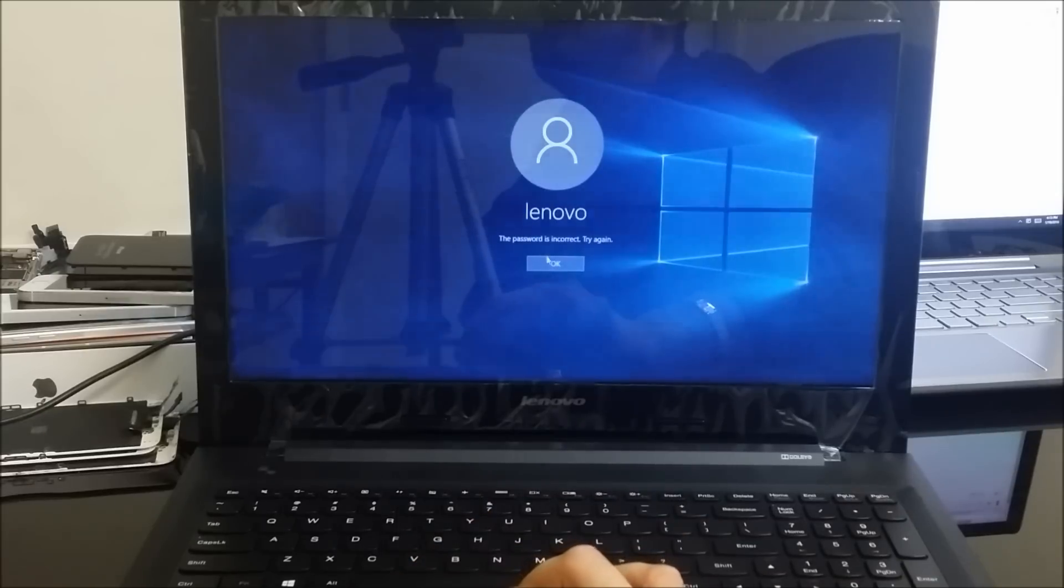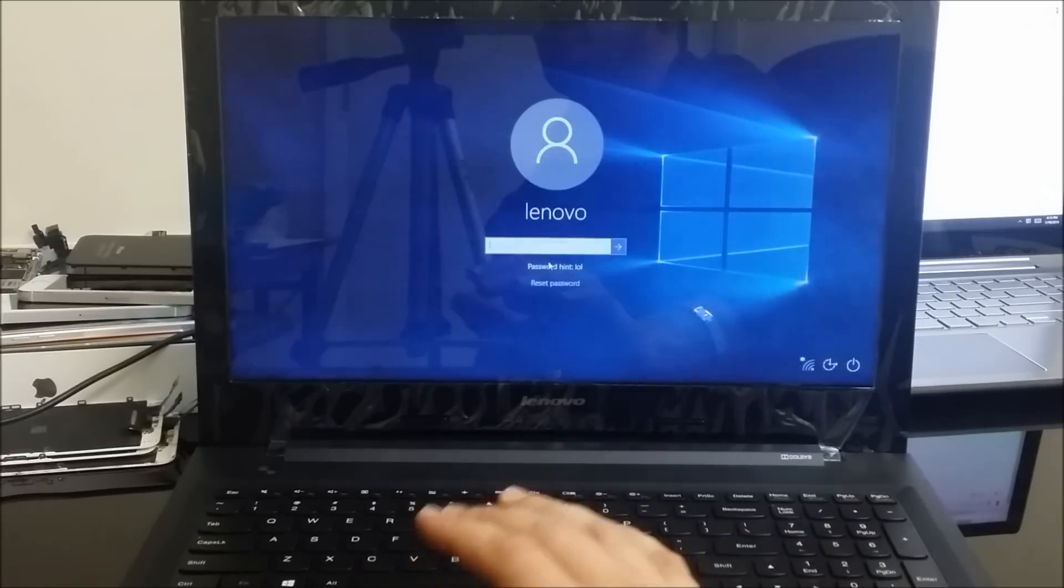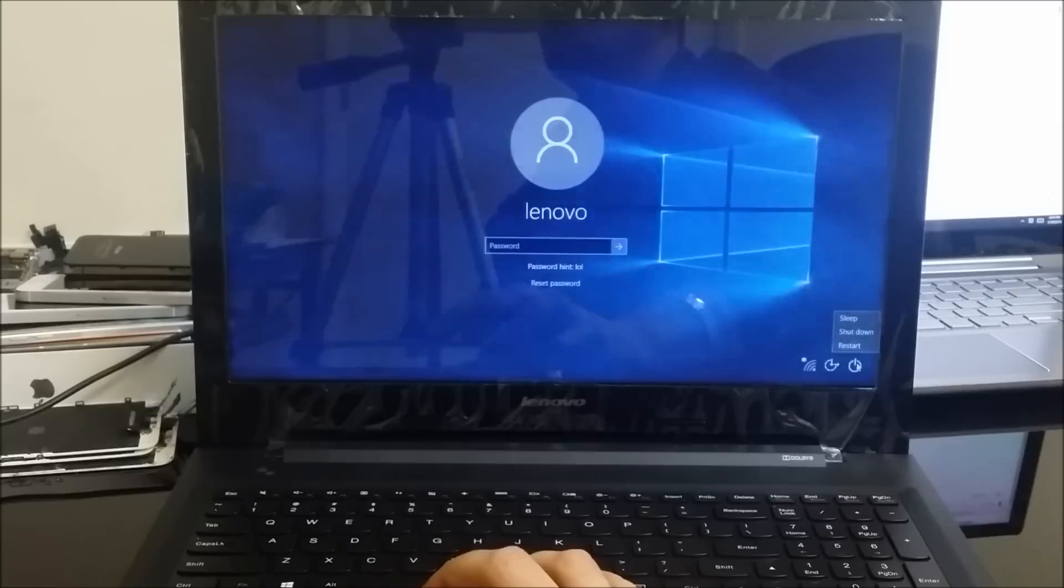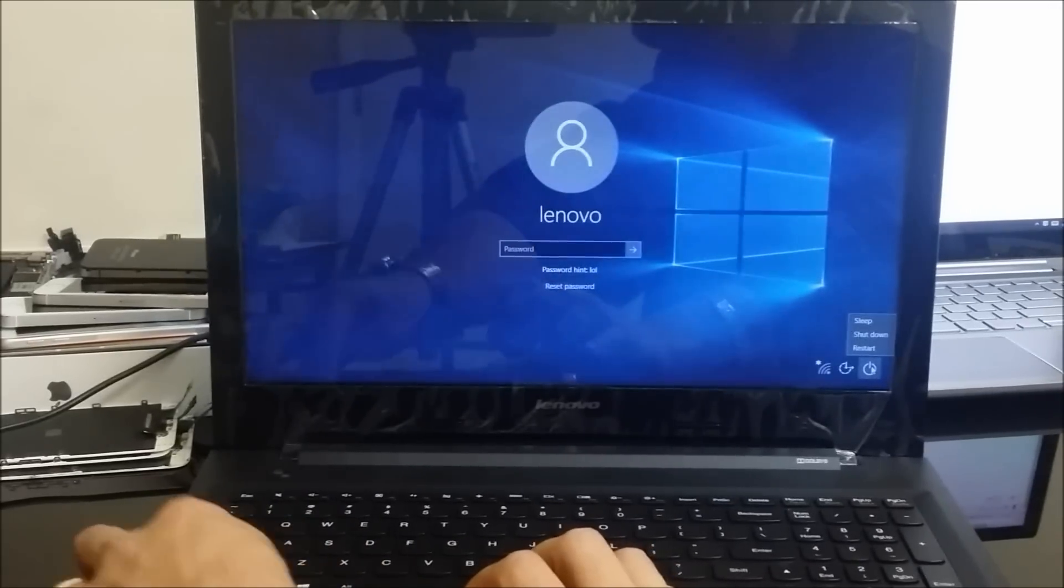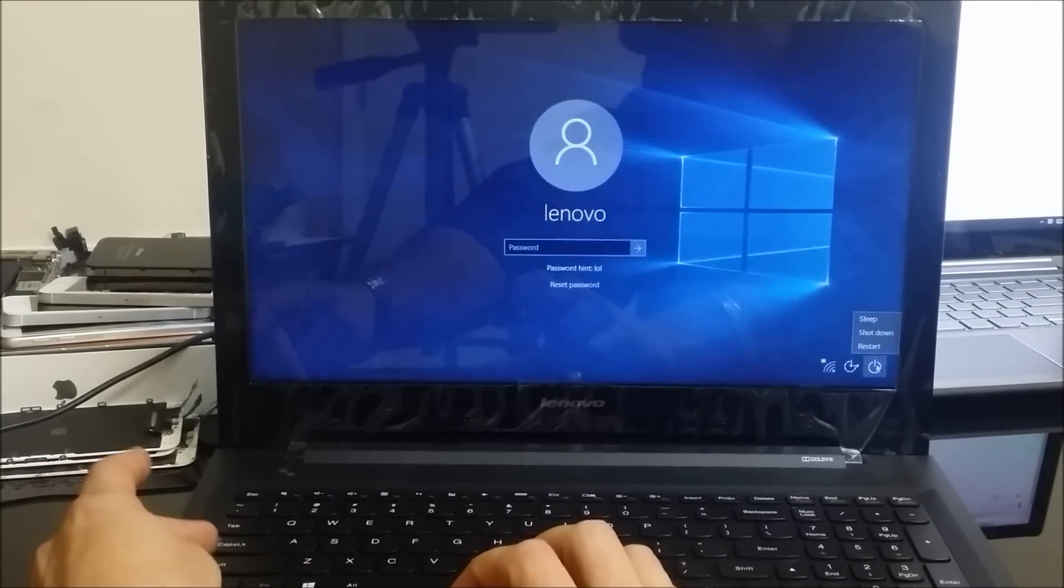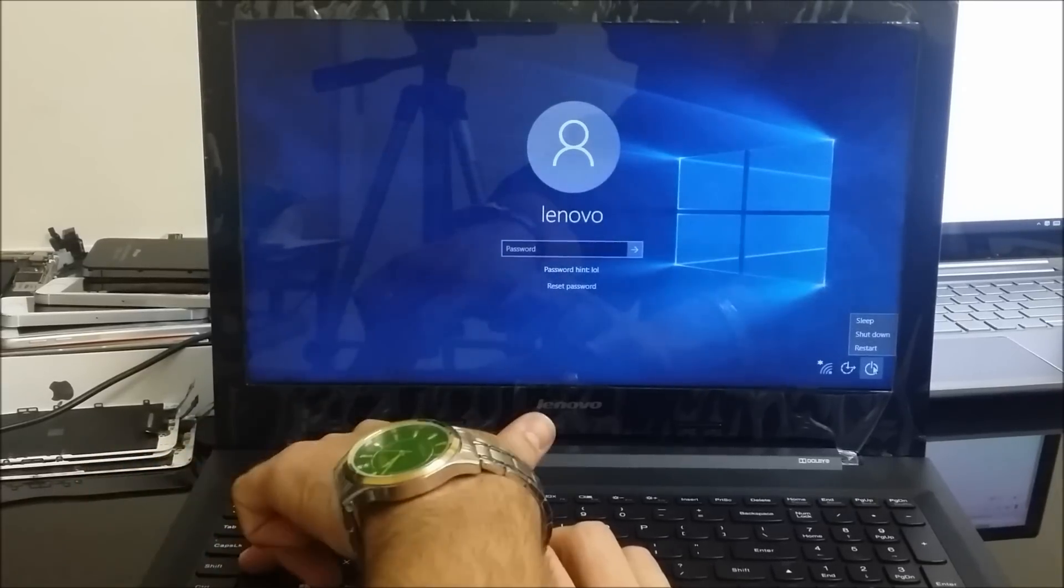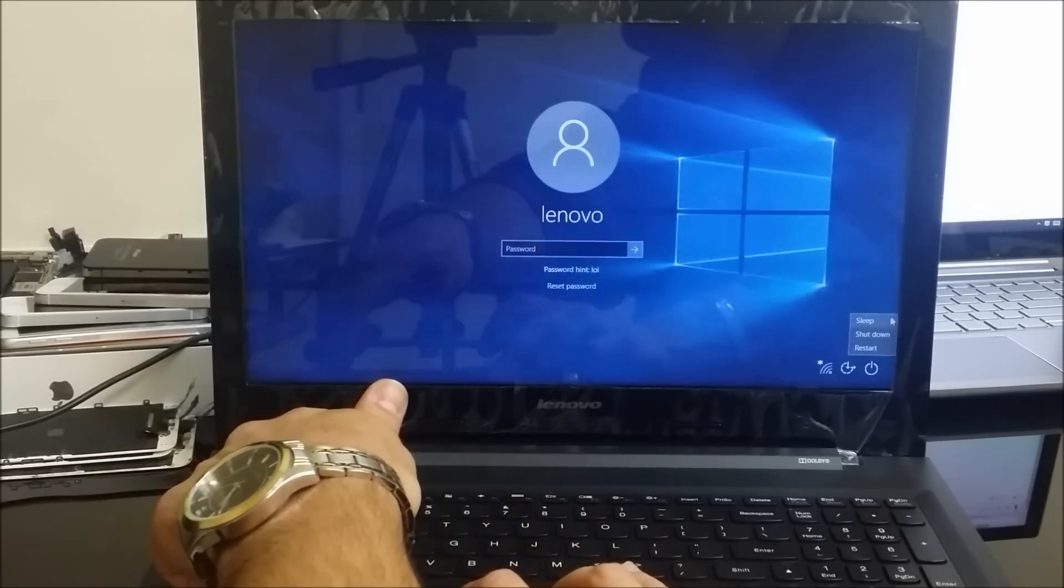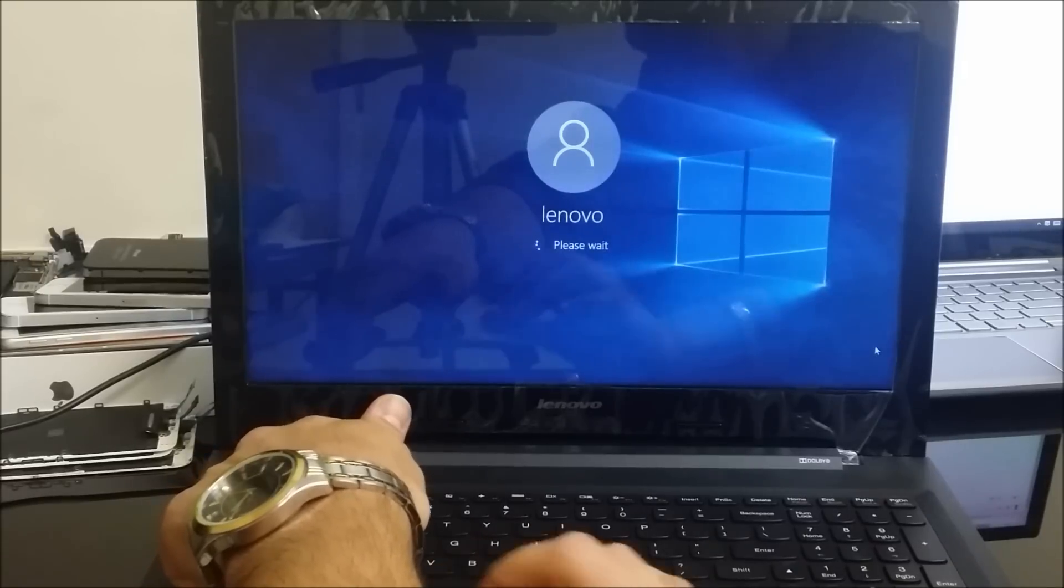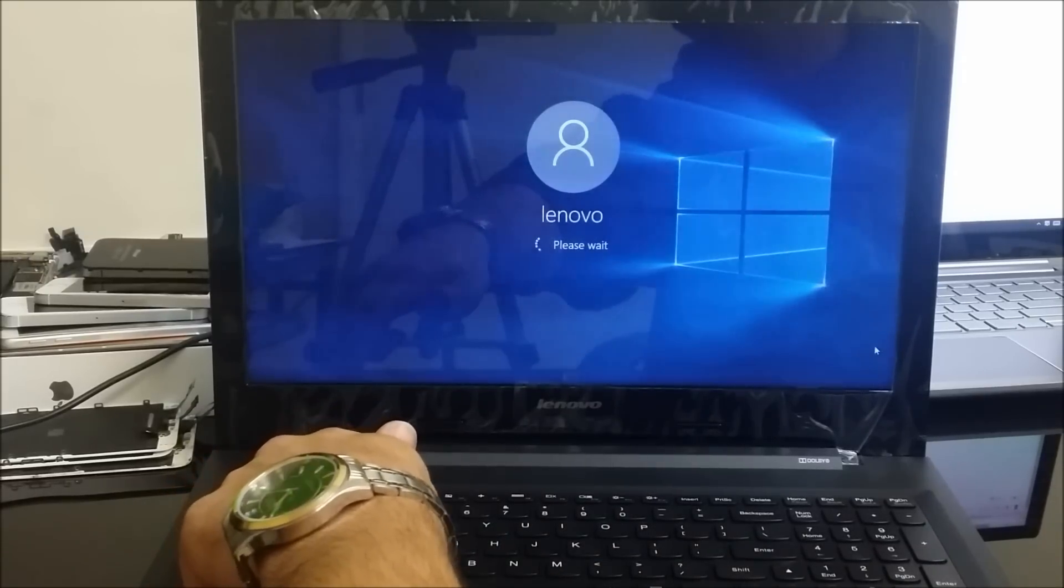All right, so from here what you're going to do is you're going to click here, you're going to hold the shift key, which on my computer is over here, shift key. I'm going to hold it down, and while I'm holding it down I'm just going to select restart and continue to hold on the shift key.